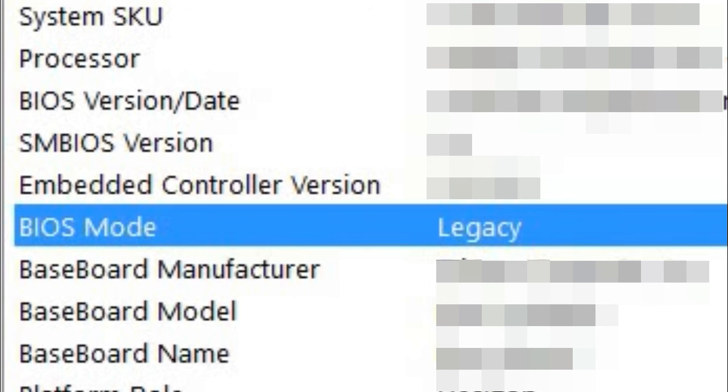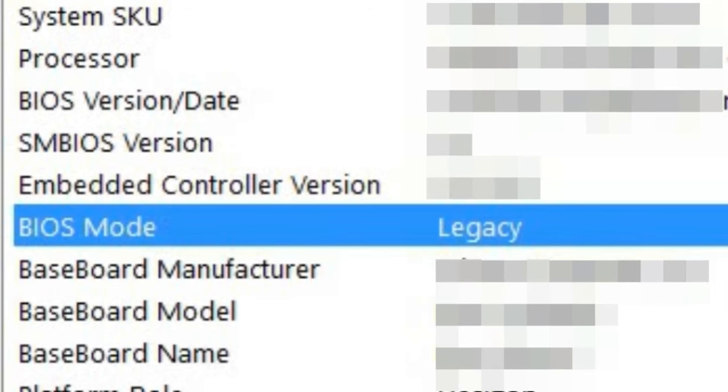You can see my BIOS mode is legacy. If your BIOS is UEFI, then it will show UEFI here. In that case, you don't need to make any changes regarding UEFI.